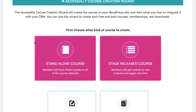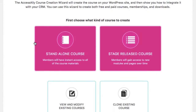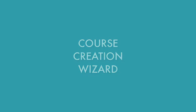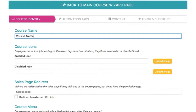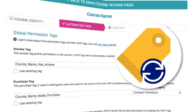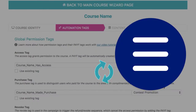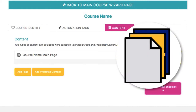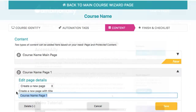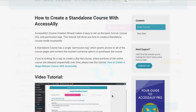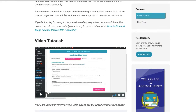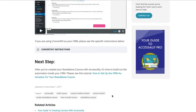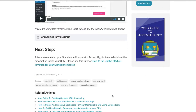Access Alley powers both standalone and stage release courses and memberships. Use the course creation wizard to create all of the necessary course tags, menus, modules, and pages needed to complete your course setup. Use our step-by-step tutorials to walk you through the campaign configuration so you don't miss a beat with the A-Z setup of your courses.